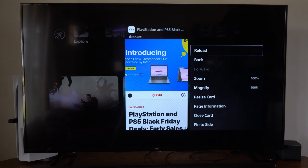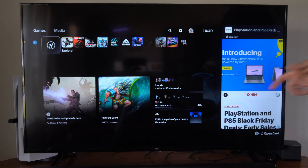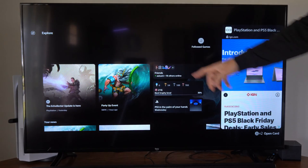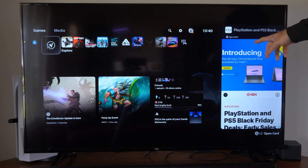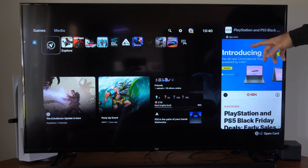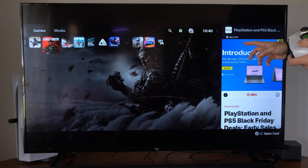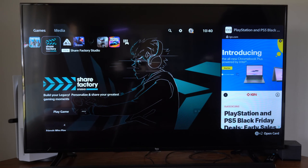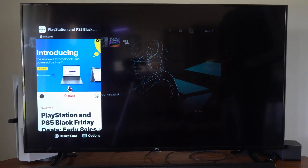If we want to bring something up while playing games, we can pin it to the side and then play over here. Maybe we want to bring up a YouTube video, watch Twitch, or sign into our Netflix account — we can just type in the web browser and watch it on the side right there.